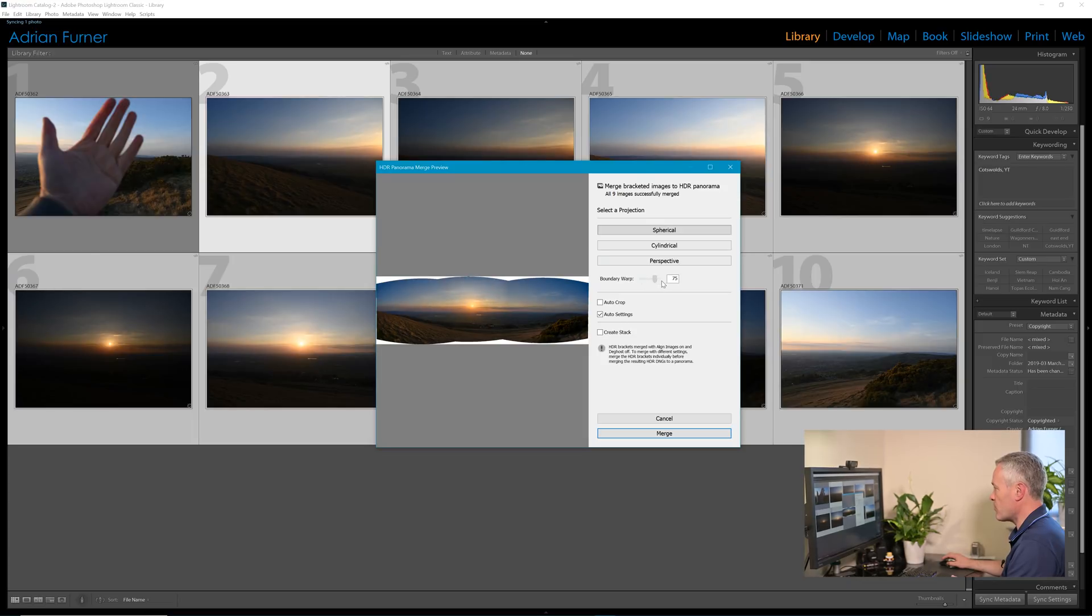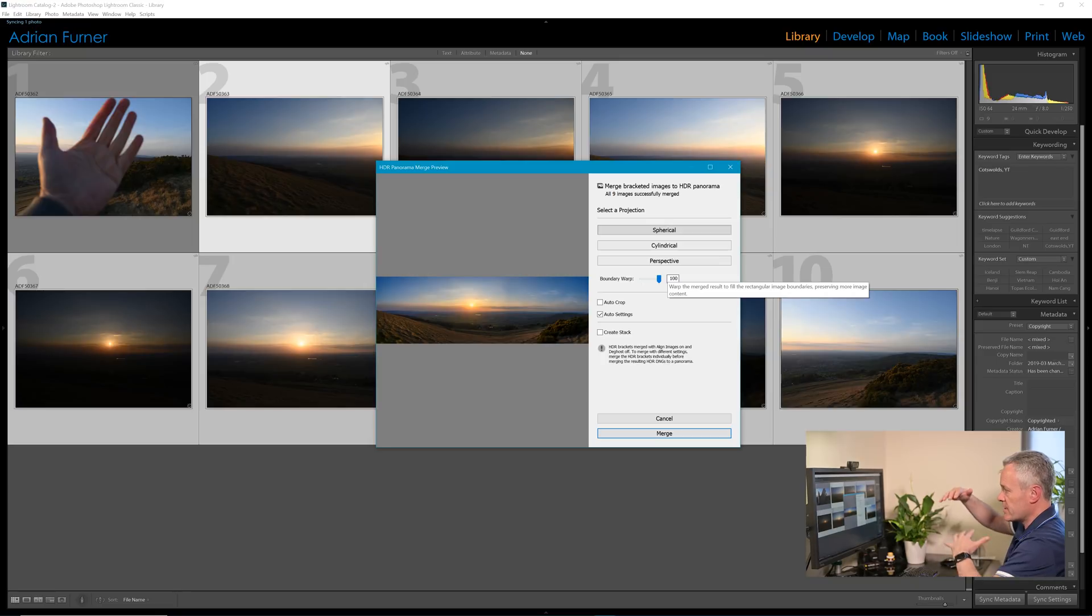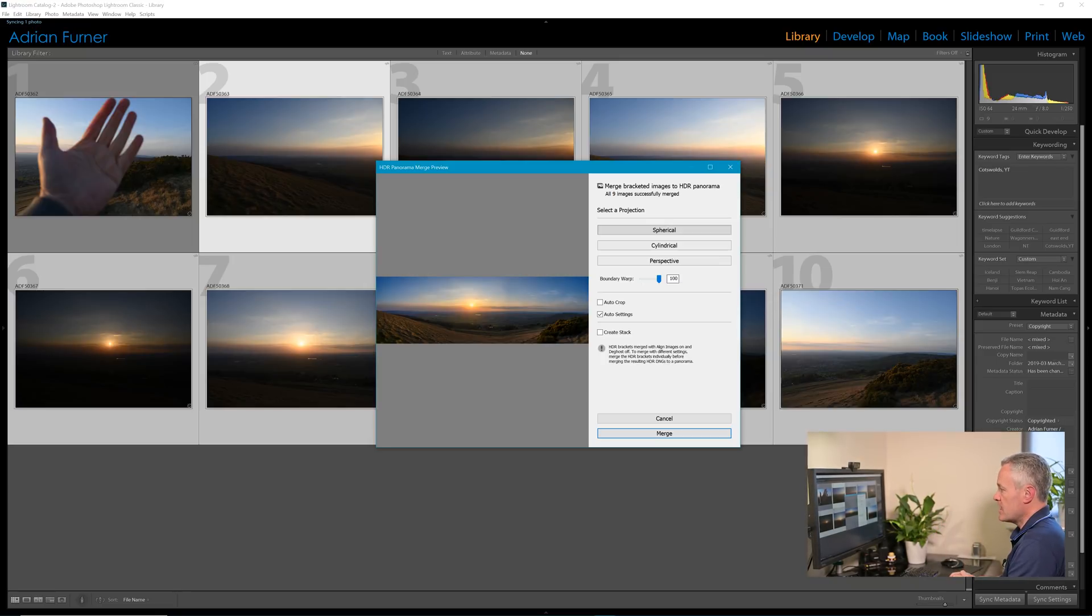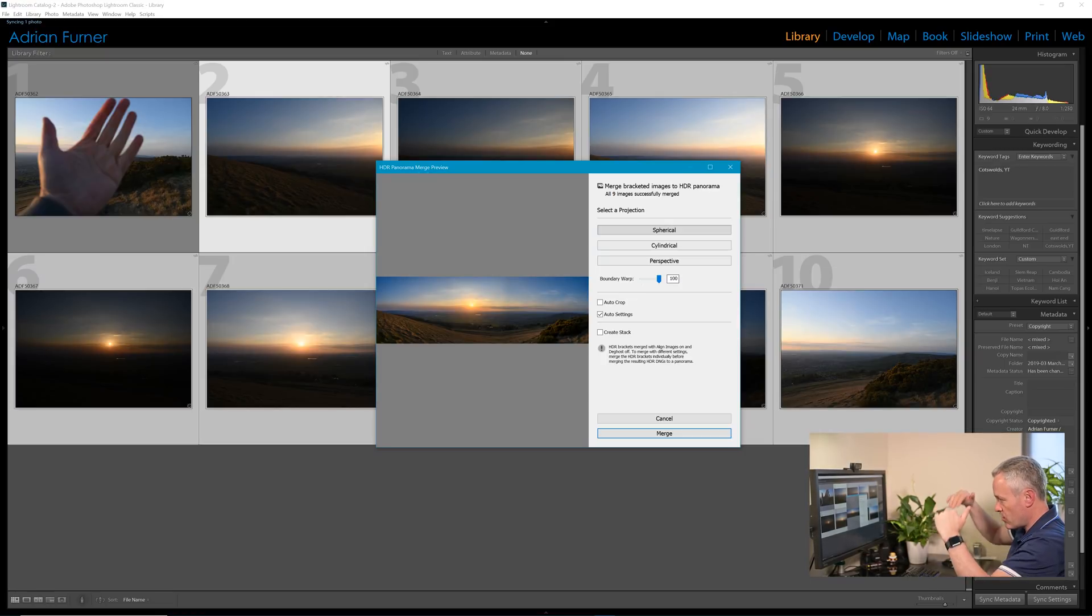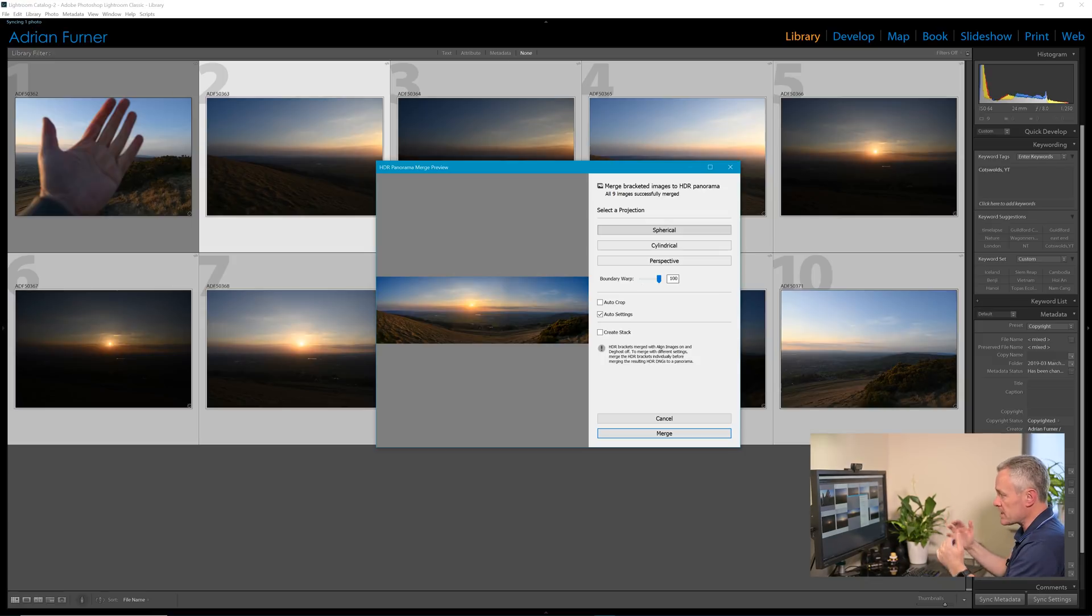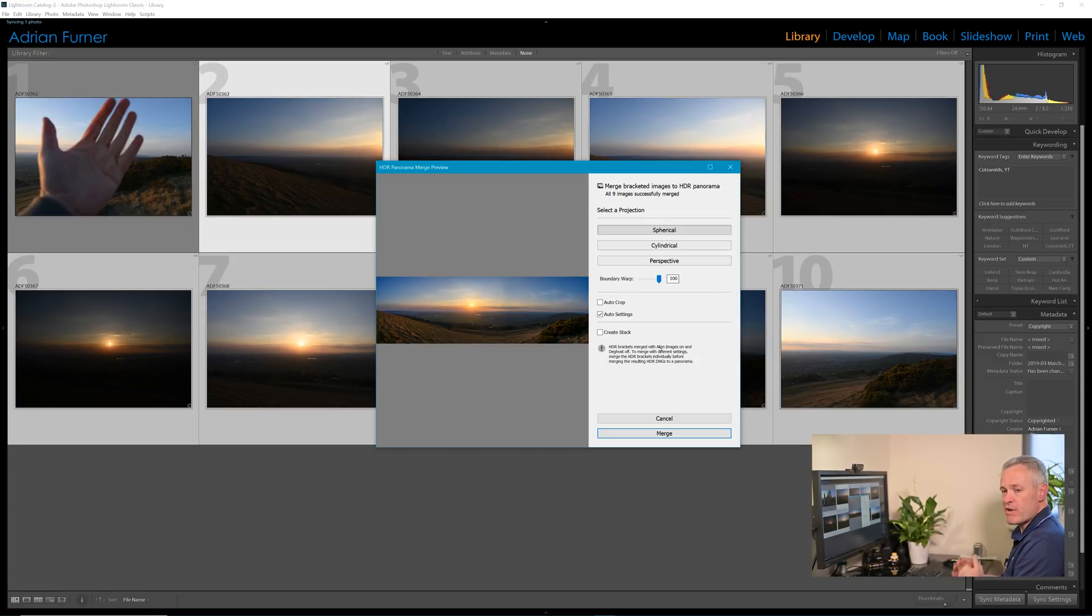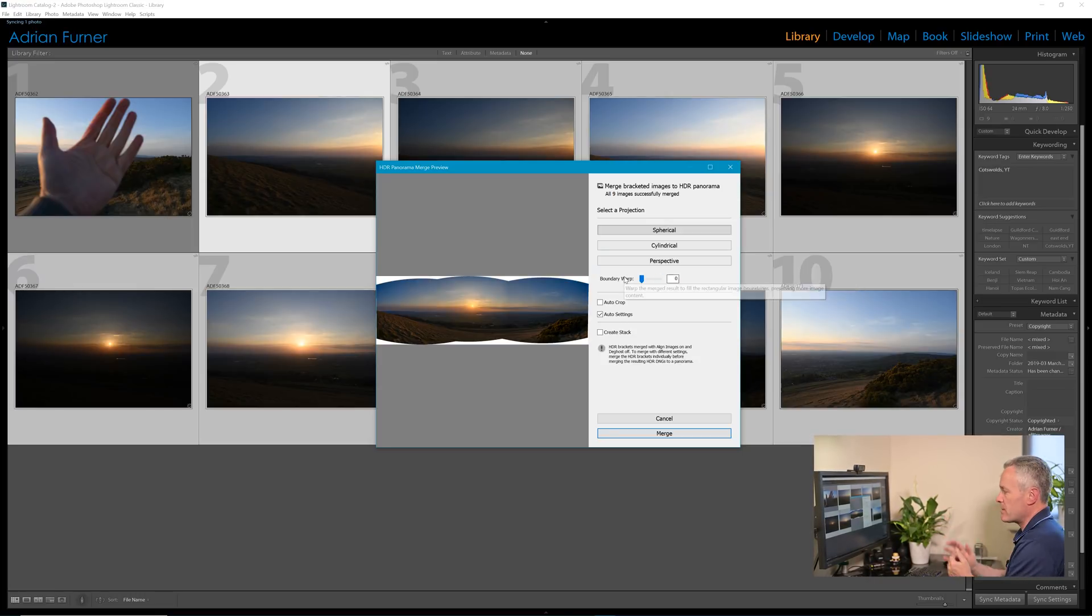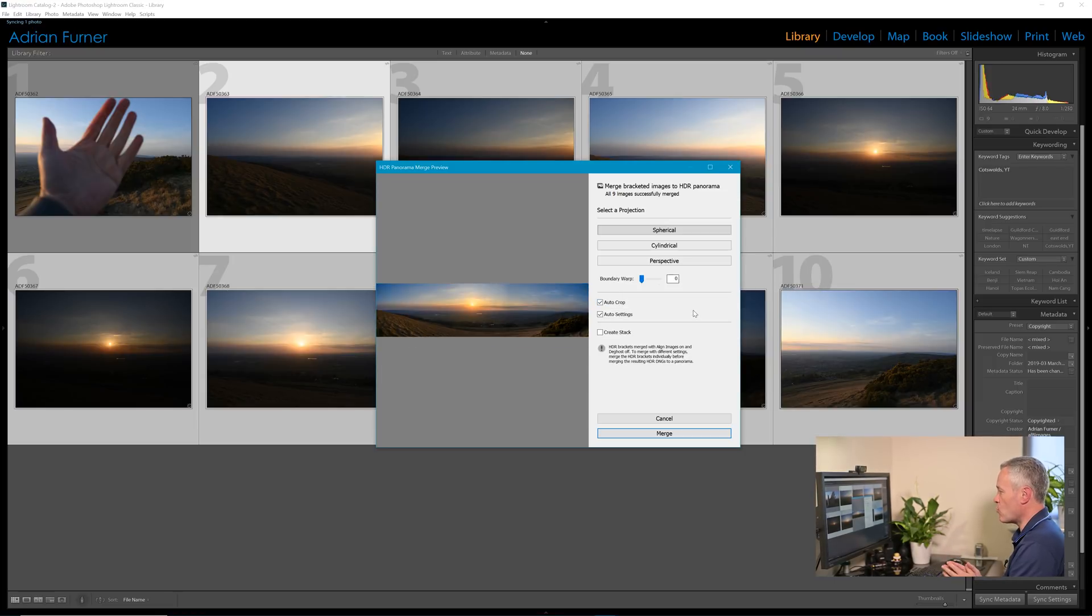Or we can take that off and we can use boundary warp. If you pull boundary warp across to the edge, what you'll see is the computer is stretching the image out to fill those white areas, and what you'll find is sometimes this will accentuate the vertical and create quite an over-accentuated image, but that may be right in some situations. I think in this case, for me it was quite a wide panorama I'm after, so I'm going to leave it wide and then use auto crop.